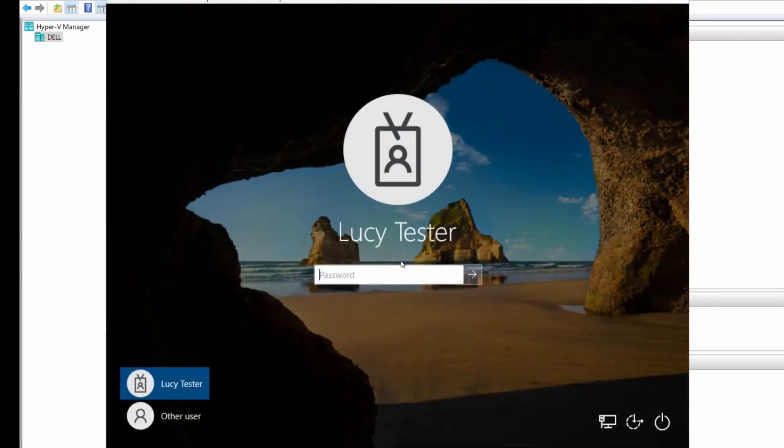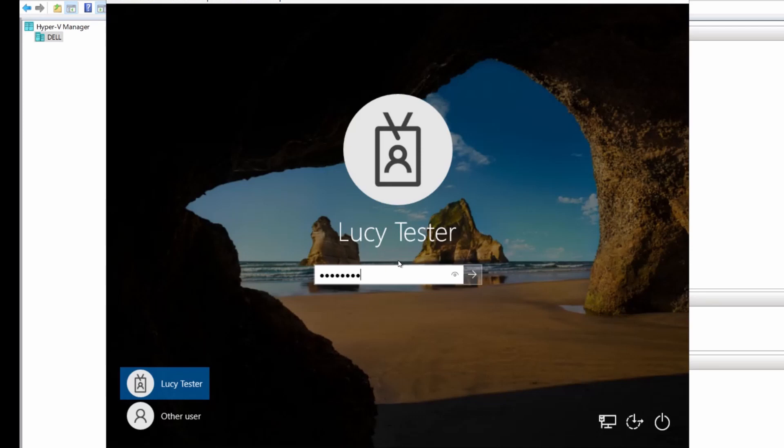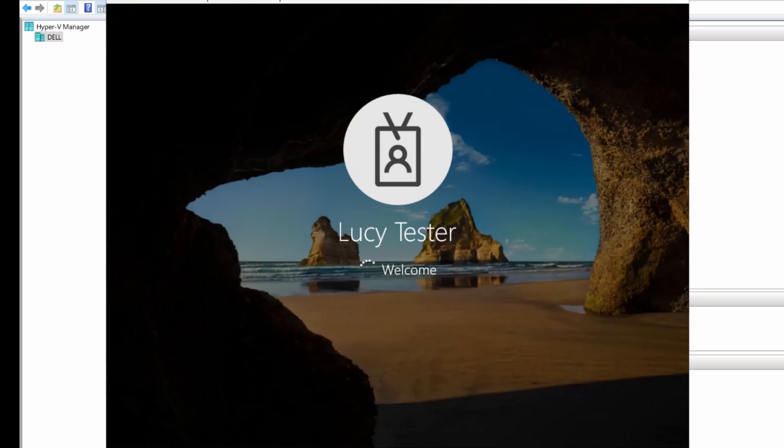OK, this machine is now back. We're just going to log in as our test user and check the control panel applet to see what it's using for authentication with our CMG.